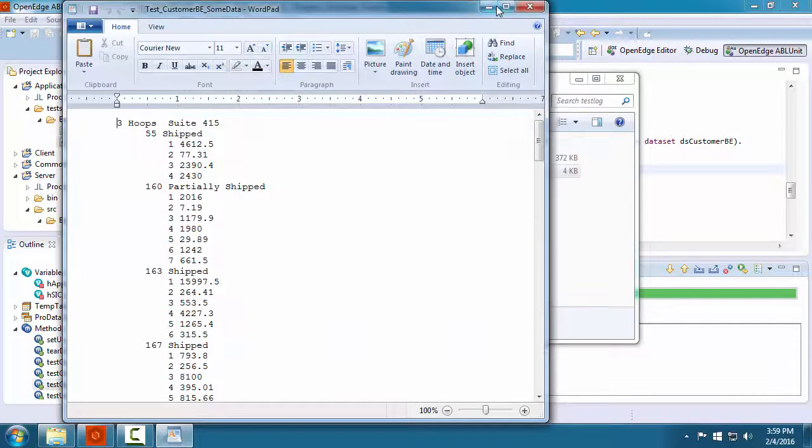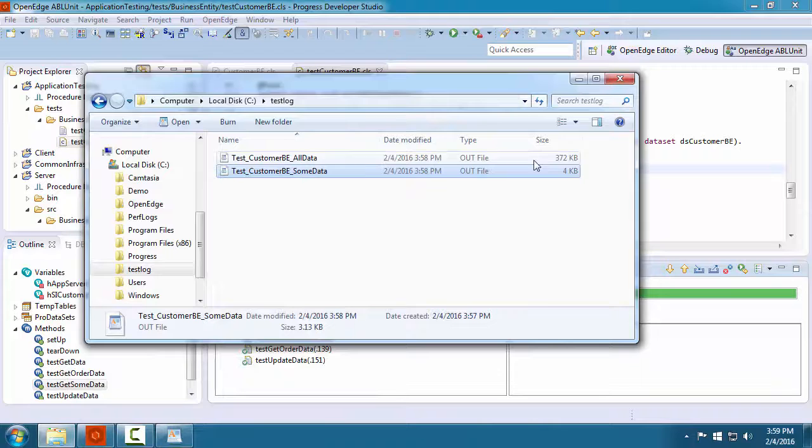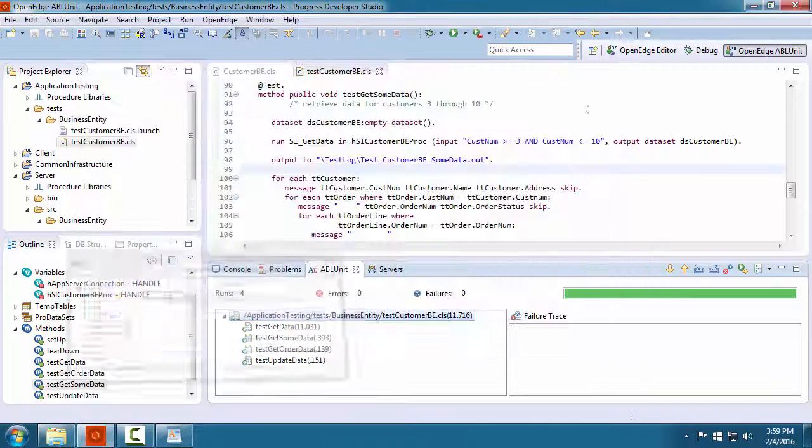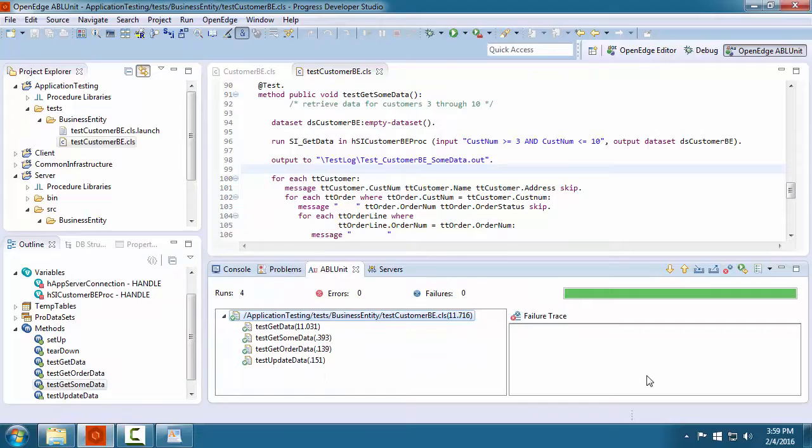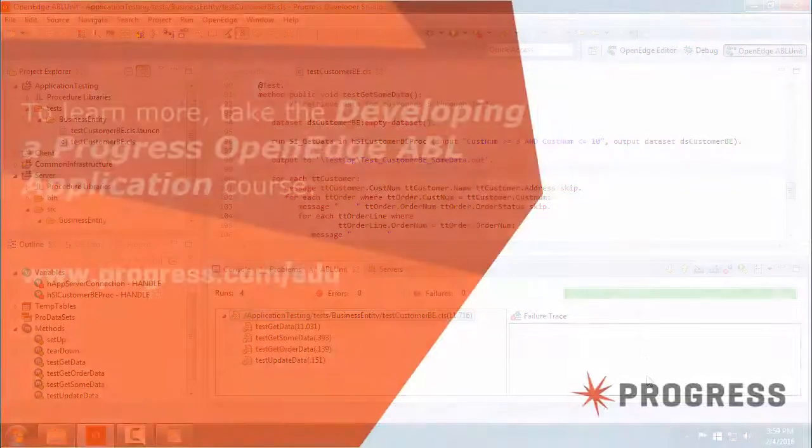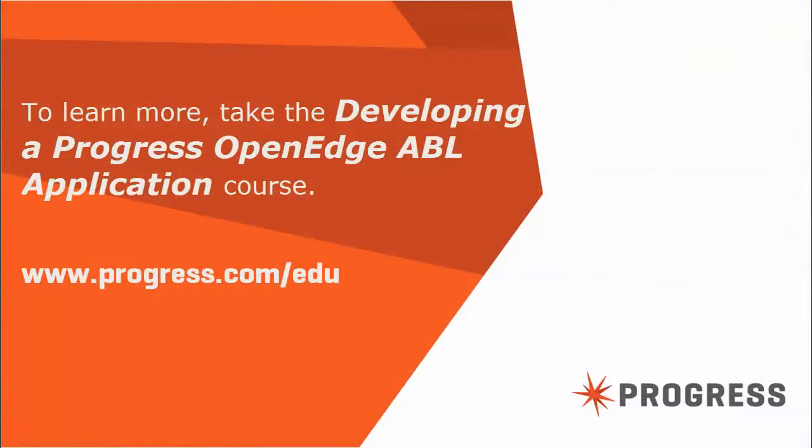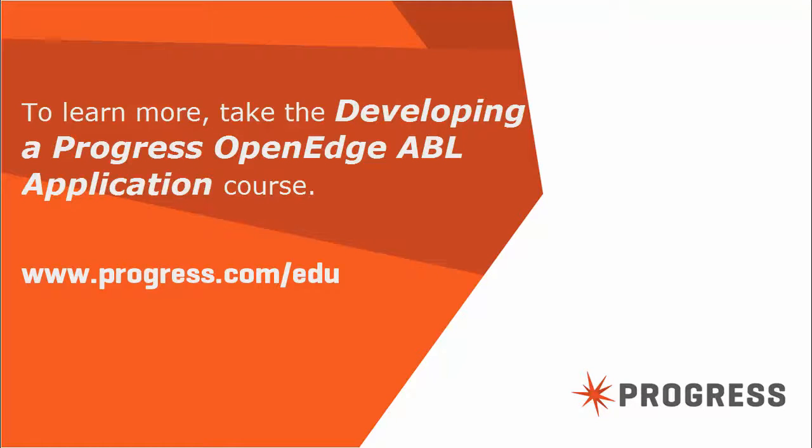You have now seen how to set up your developer studio environment for testing an application using the ABL unit test framework. To learn about developing ABL applications, take the course Developing a Progress OpenEdge ABL Application.